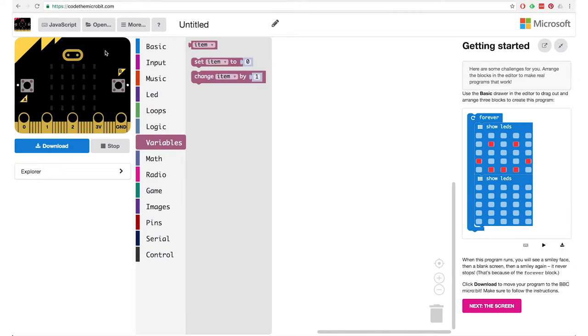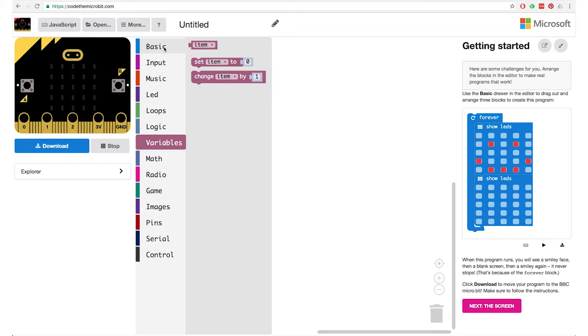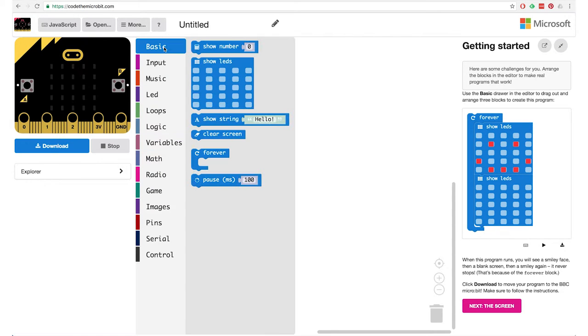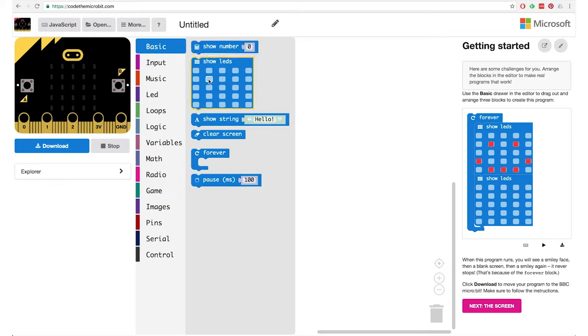And the blocks that we are going to build from, we can find them in this column of categories. If I click on the basic blocks in that category, then we have a bunch of different ones. There are a lot of different categories you can go through to find all kinds of blocks you can use and functionalities that exist.